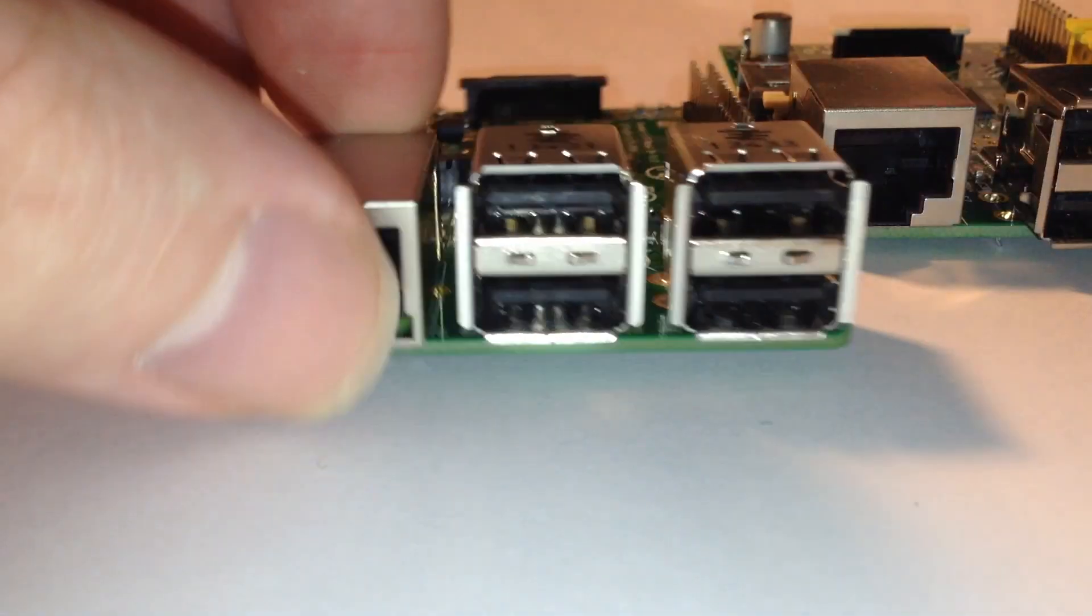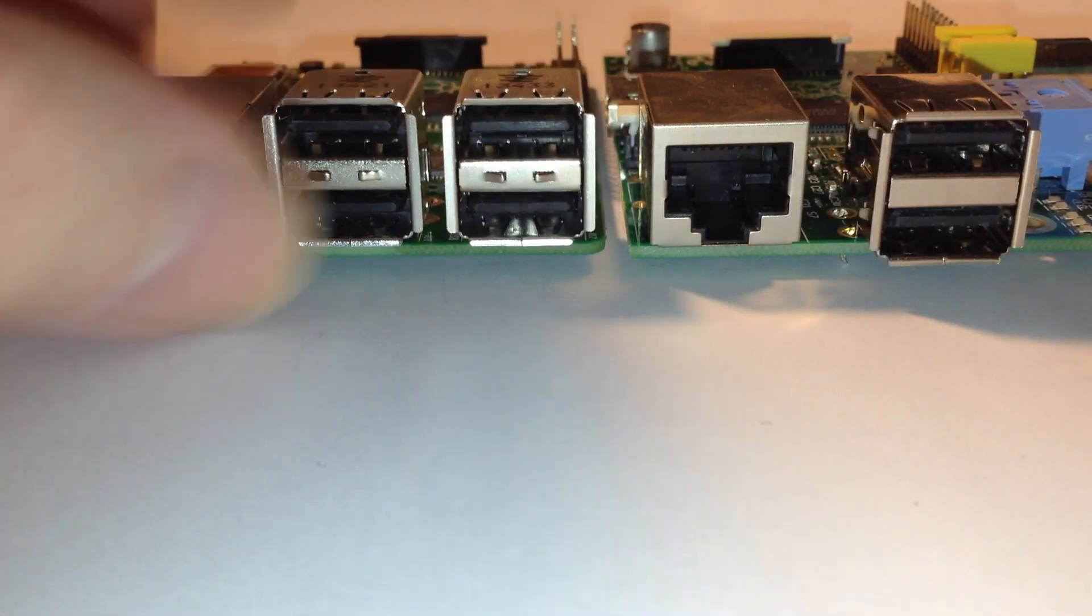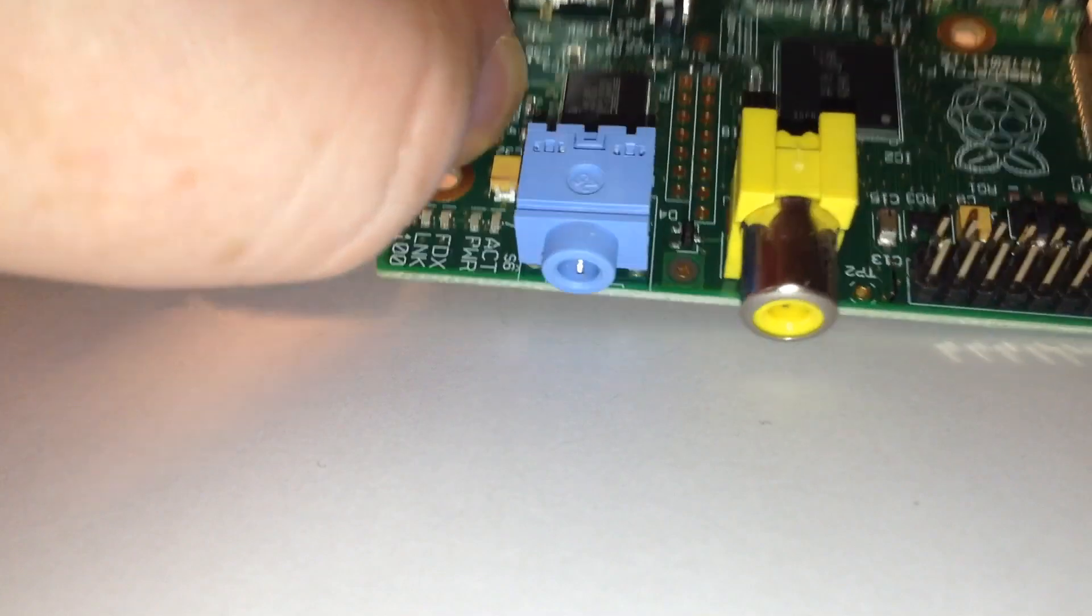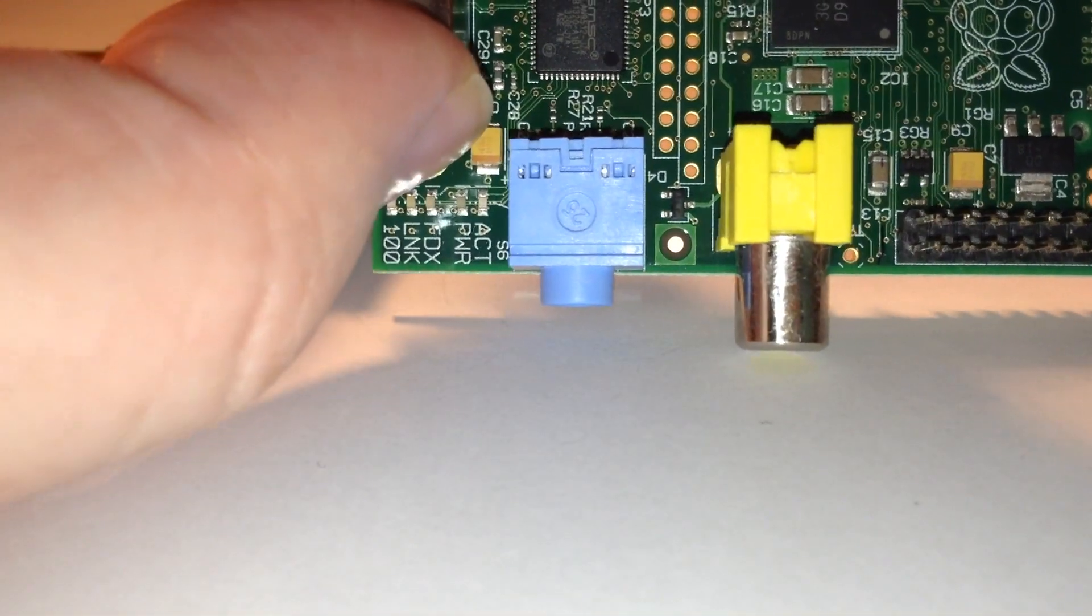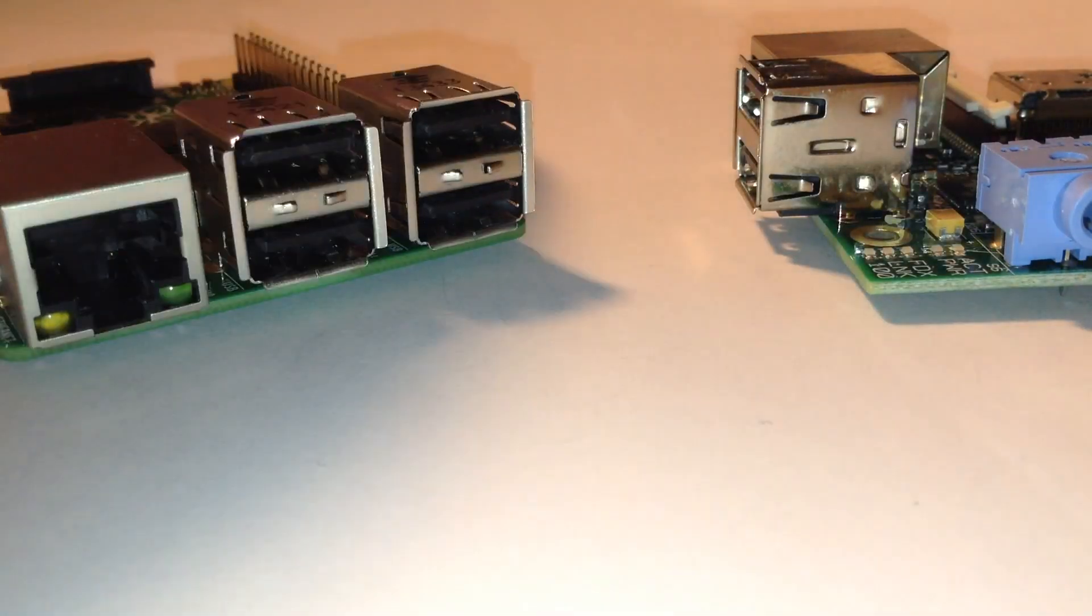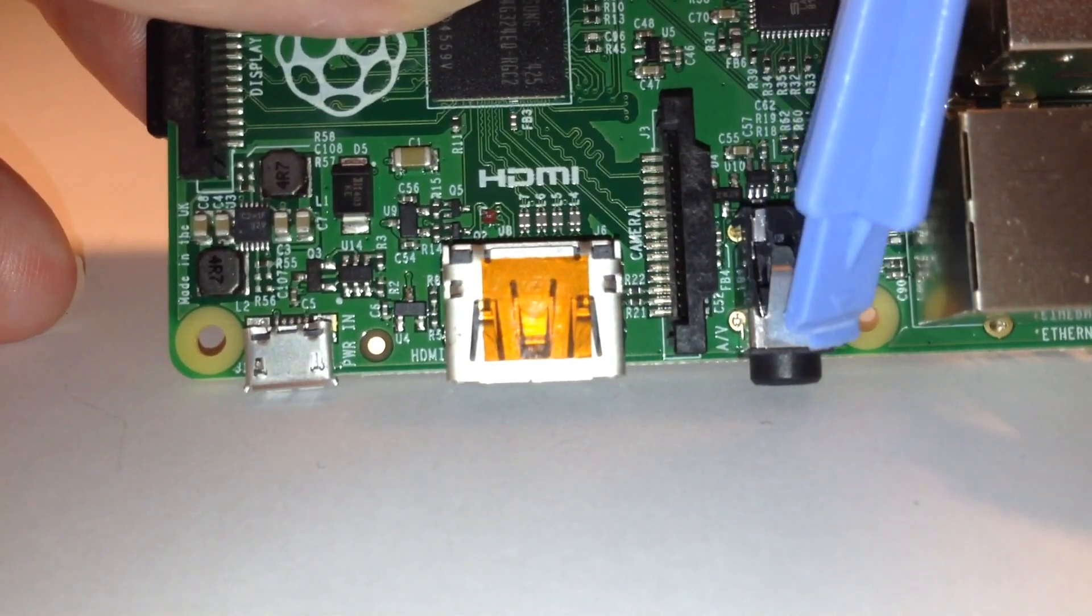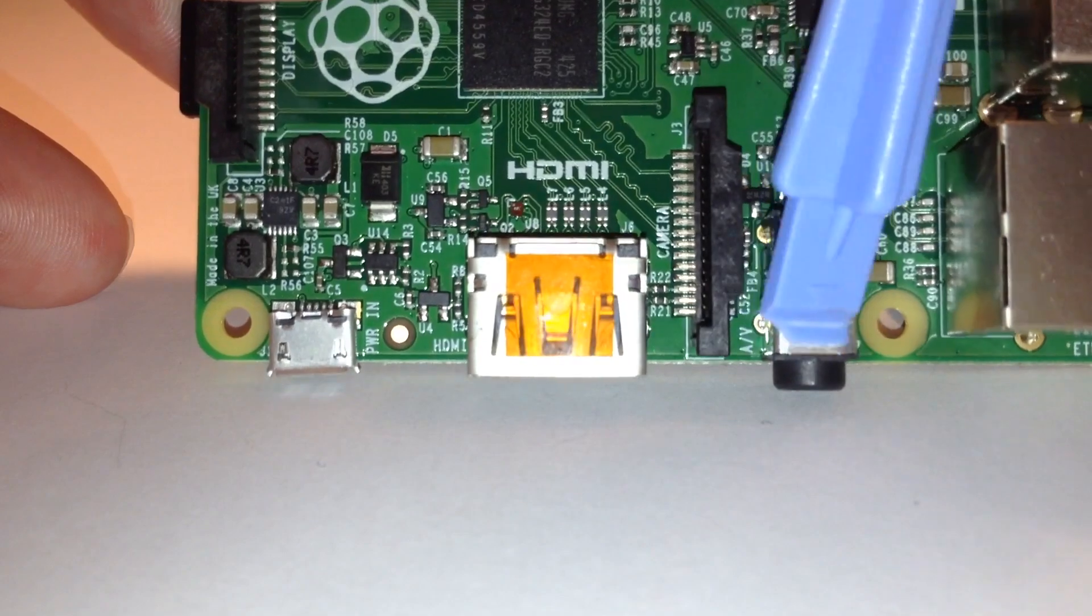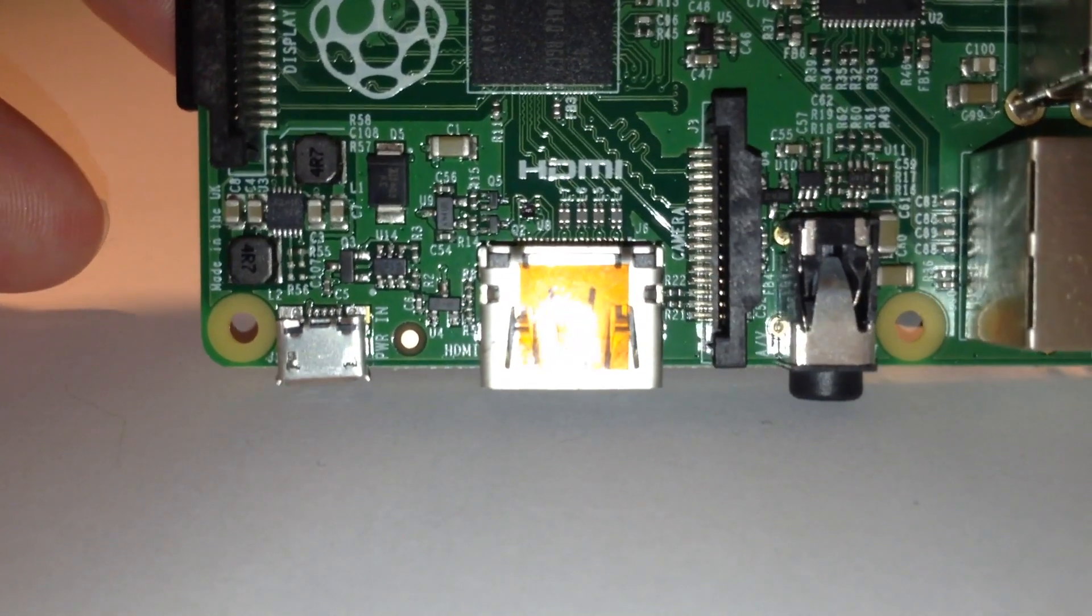What you'll also notice is the audio and video, analog audio and video sockets on the Model B stick out hugely. The video socket on the right, the yellow one. Whereas on the B Plus, that little black jack there is the analog audio and video combined in a four-pole connector.